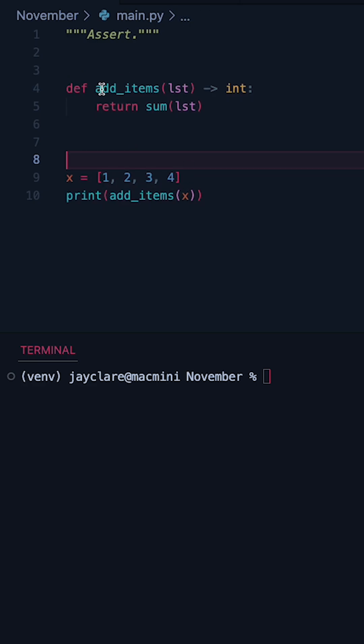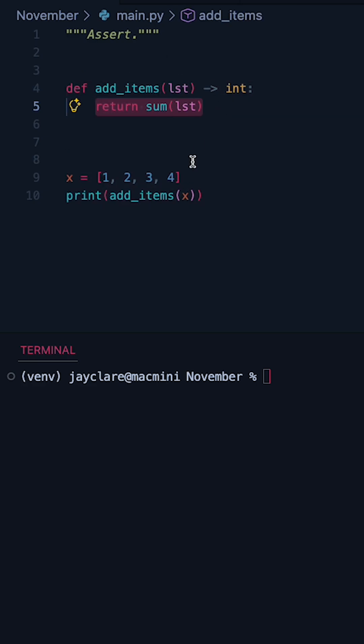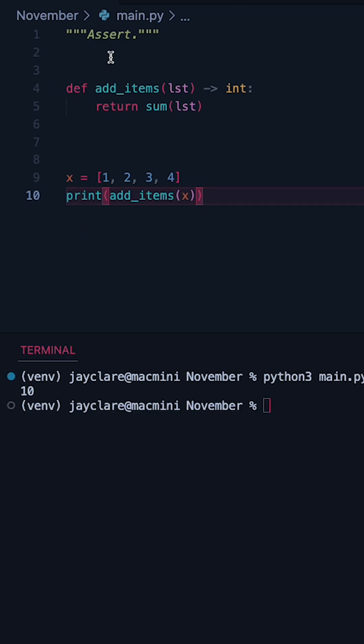Suppose we have a function which takes in some list and simply returns the sum of that list. So if we give it this list here it's going to add them all together and then give back 10.